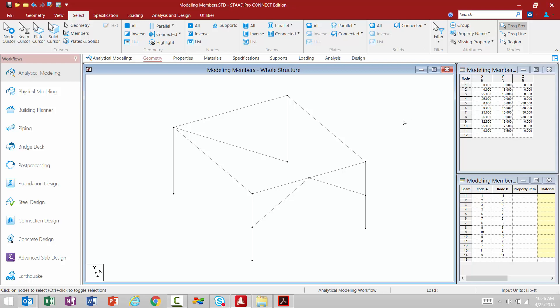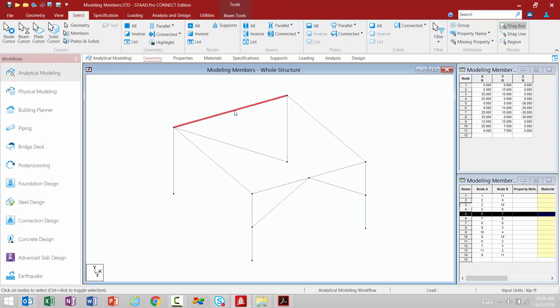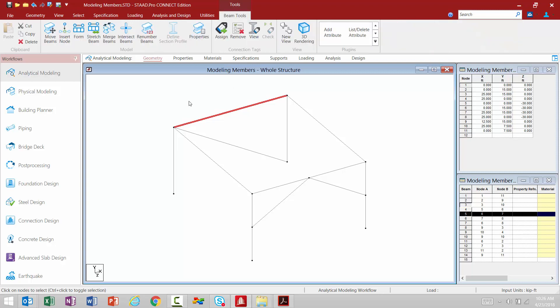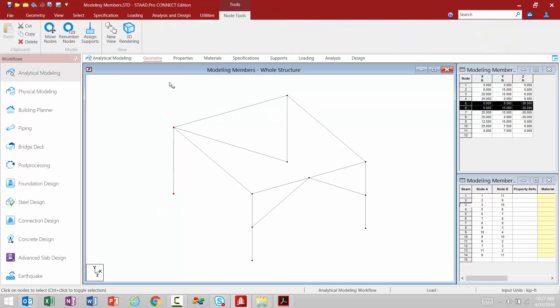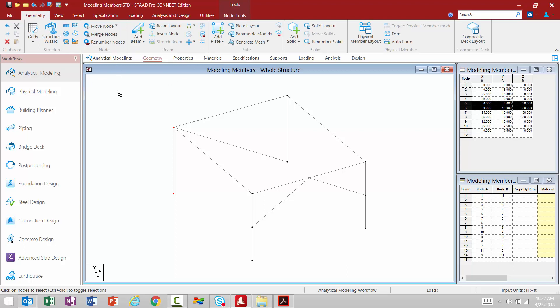As you select different entities within your STAAD Pro model, you'll notice additional tools available in your ribbon. With a member selected, a new beam tools tab appears in my ribbon. All of these tools in the new beam tools tab are still available in the geometry tab — they just appear a little bit larger to help you navigate. This is true for any entity you select: selecting nodes gives you node tools, selecting plates gives you plate tools.